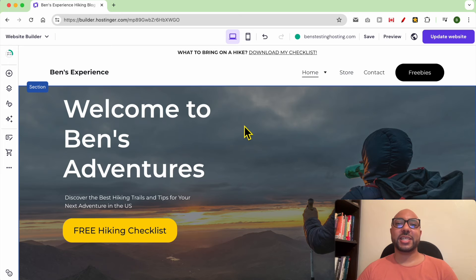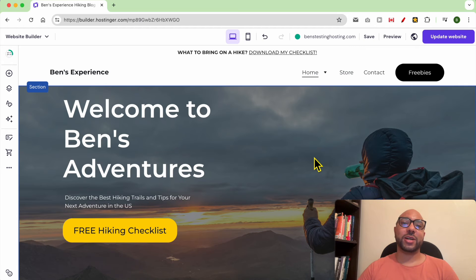And this is how to create a dropdown menu in Hostinger Website Builder. Don't forget to give this video a like and also subscribe.